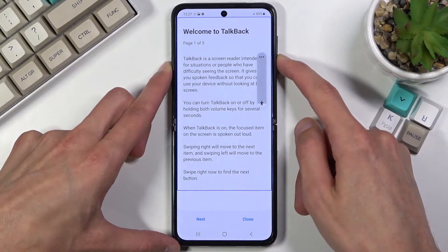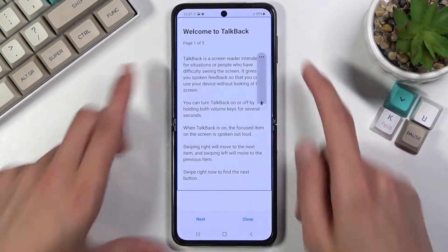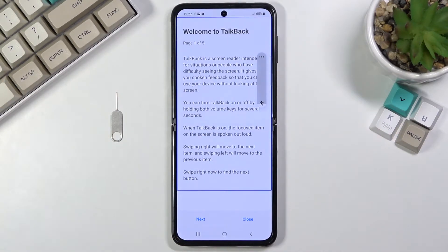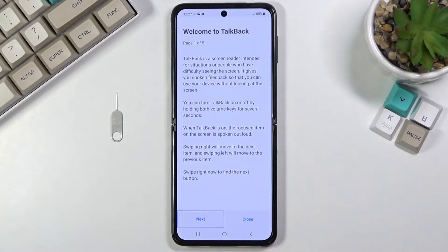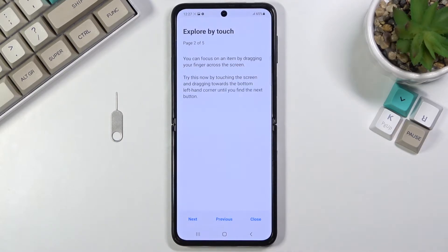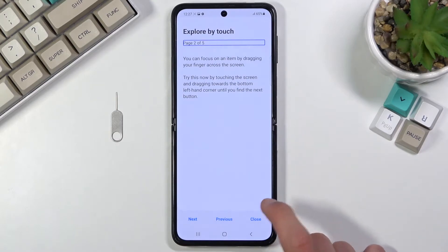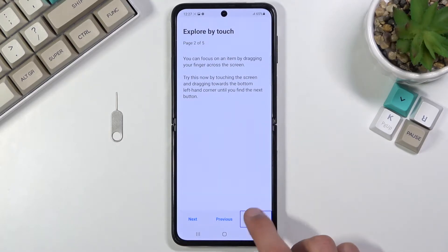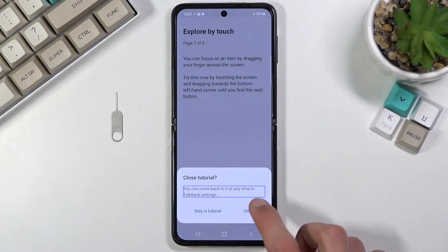I'm going to mute it a little bit just so I can talk over it. You have the entire guide right here, and if you want to go through it, you would basically tap on next once to select the option and then double tap on it to actually confirm the selection. So I'm going to close it the same way.